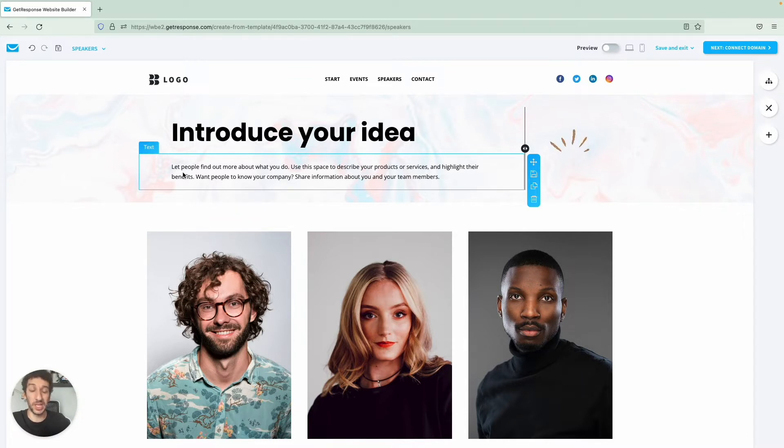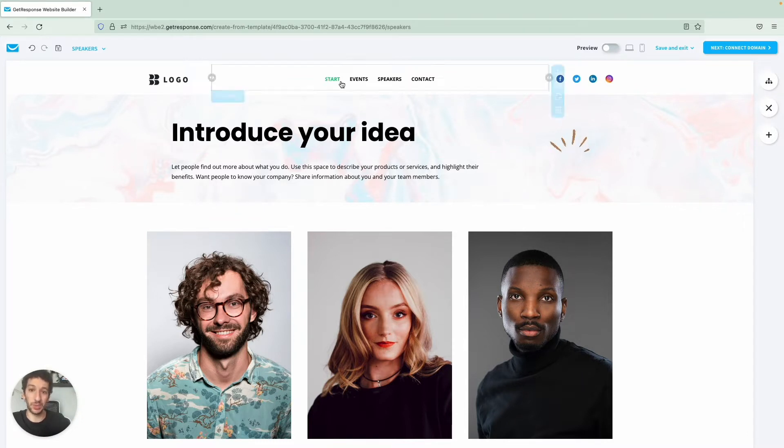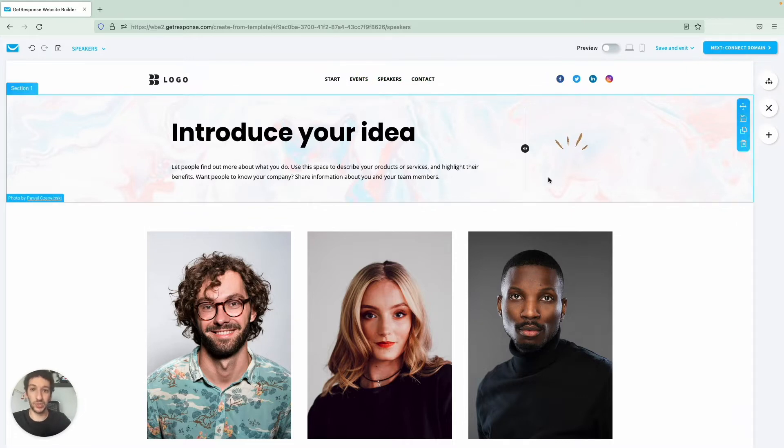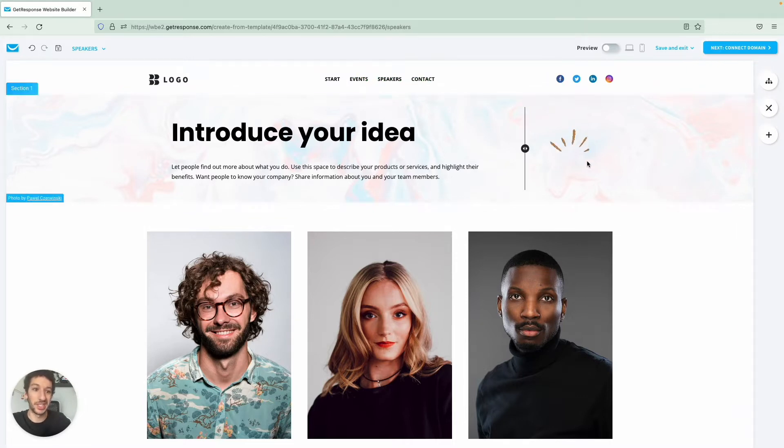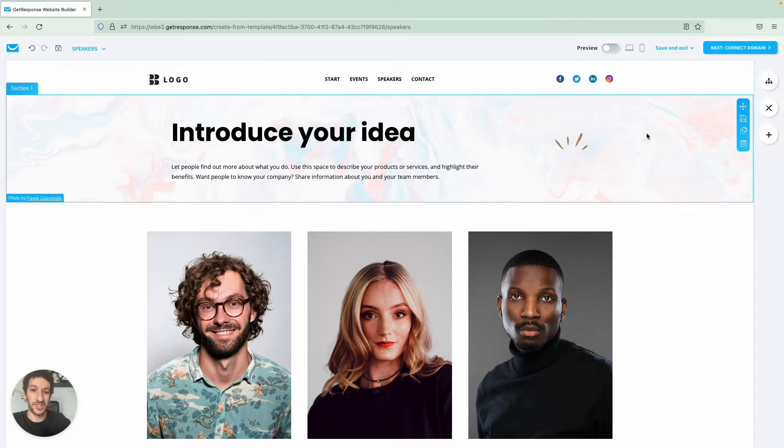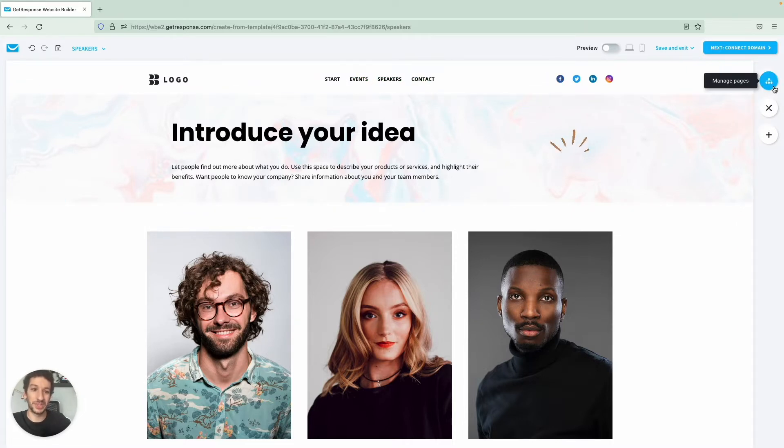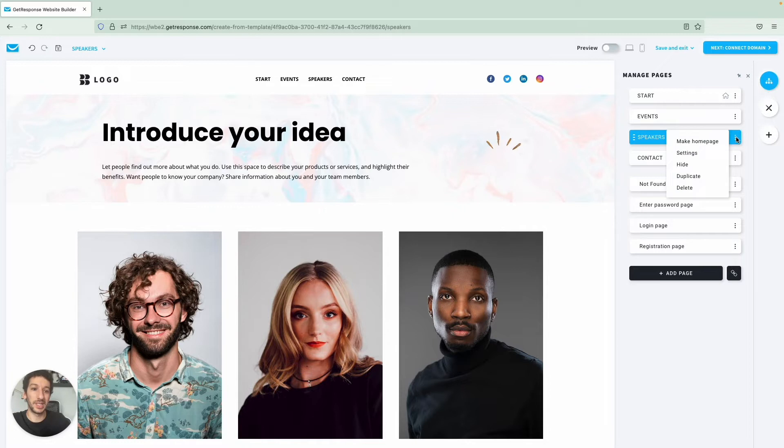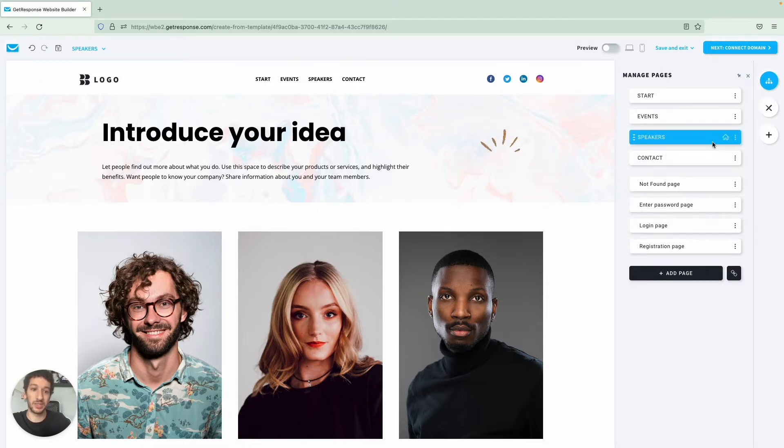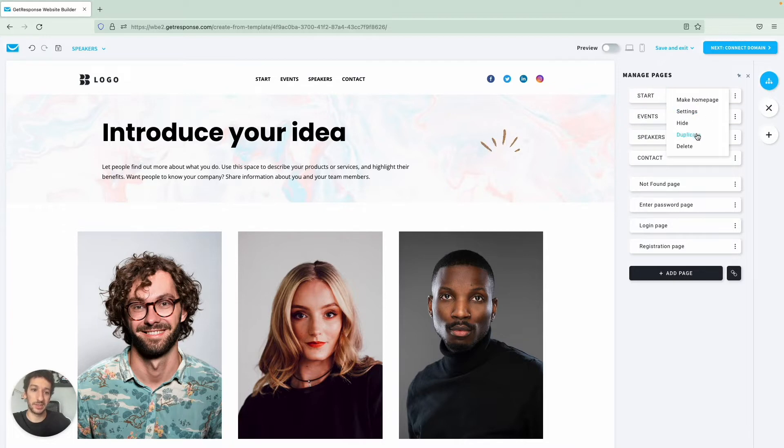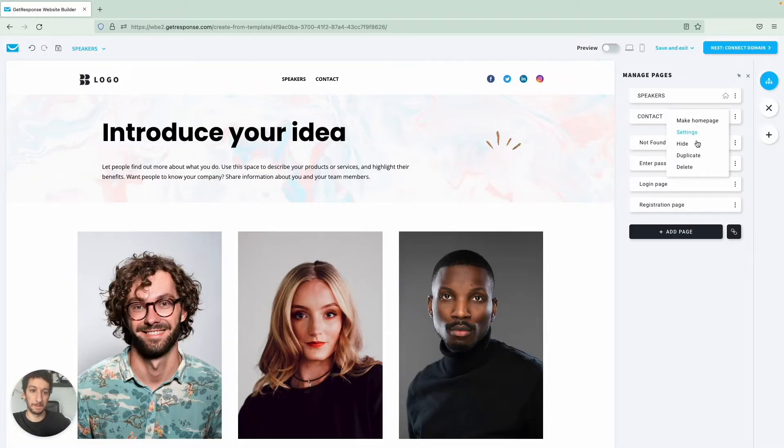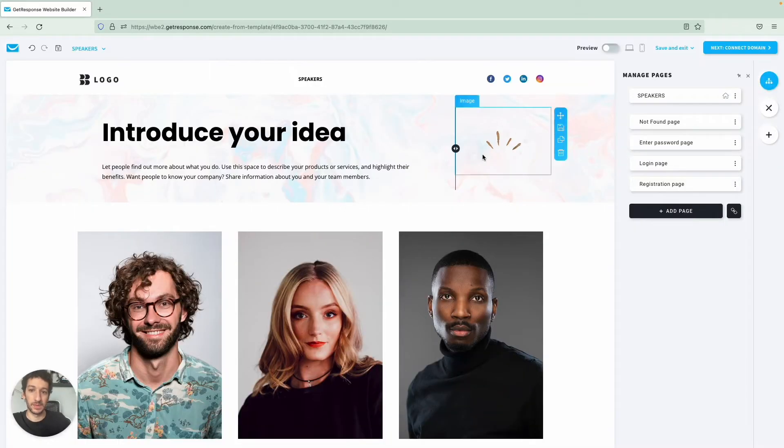We just want to use one so the first thing that we will do is to get rid of the other pages. I know that I want to use the Speakers page, I will simply go to make this my home page. So Speakers is now my home page and I will delete the other one. Alright, with that out of the way.